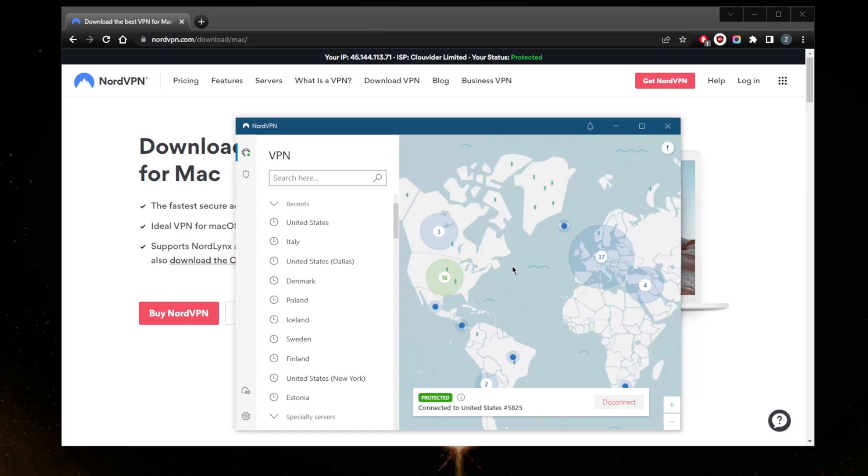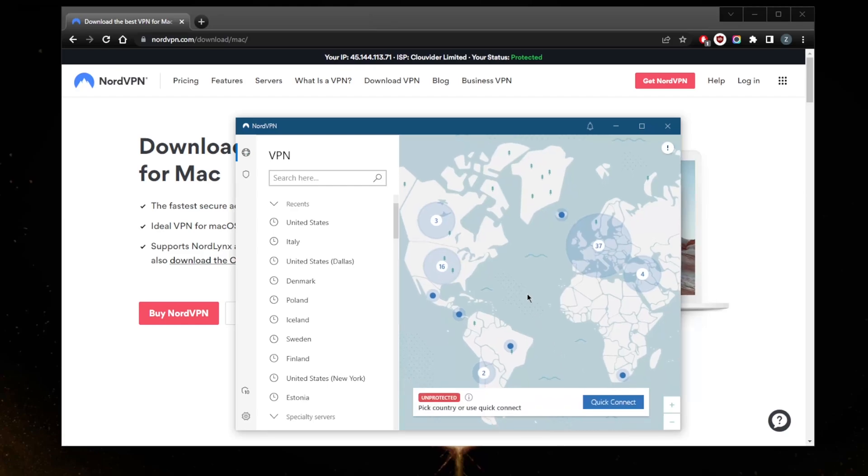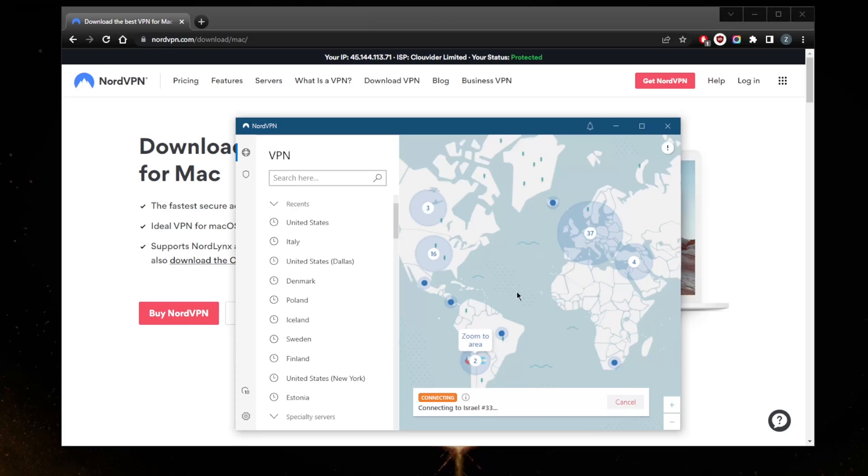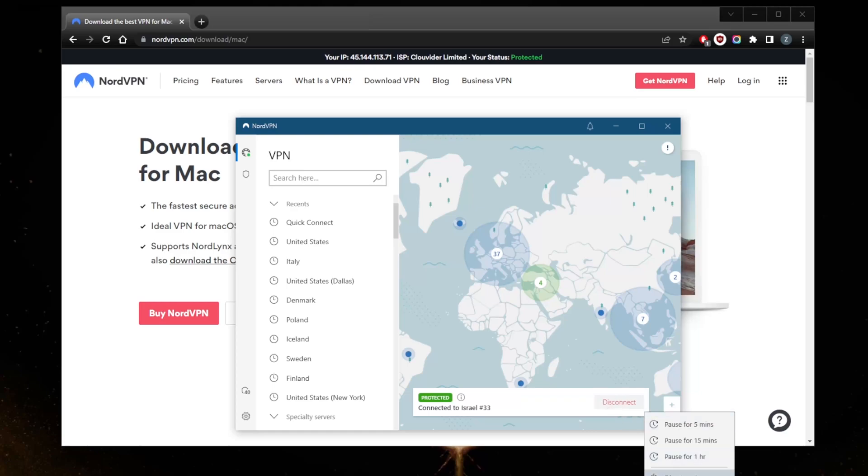Alright, so the application itself is incredibly easy to use. Let me go ahead and disconnect. When it comes to using the VPN, you can just hit quick connect and it will connect to the closest server depending on your location. For me it connected to Israel because I'm close to Israel, so for you it might be a different location.